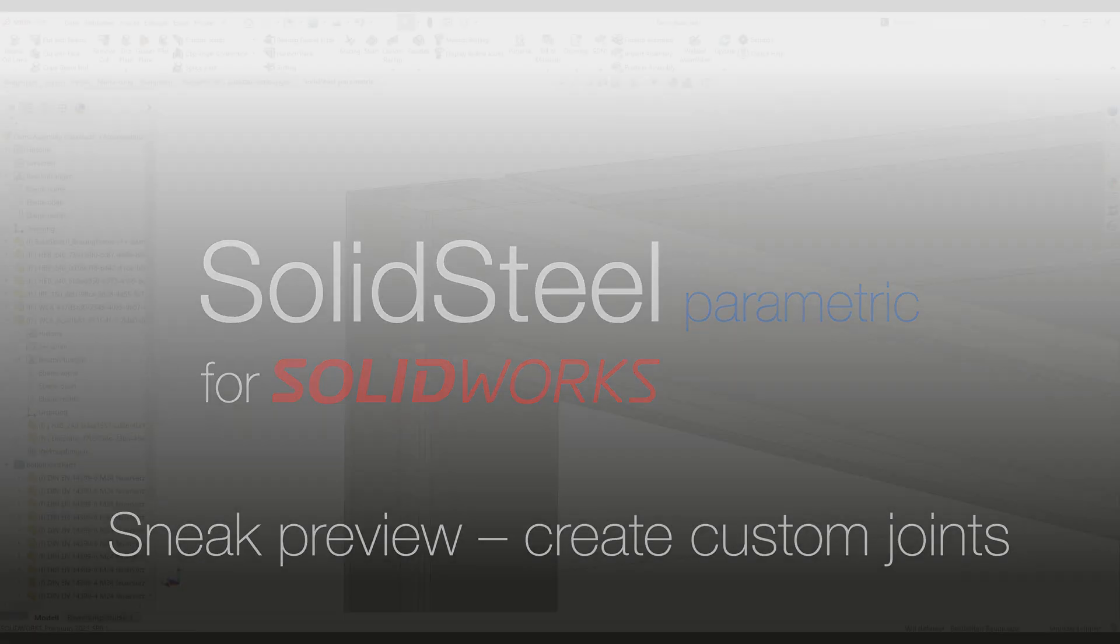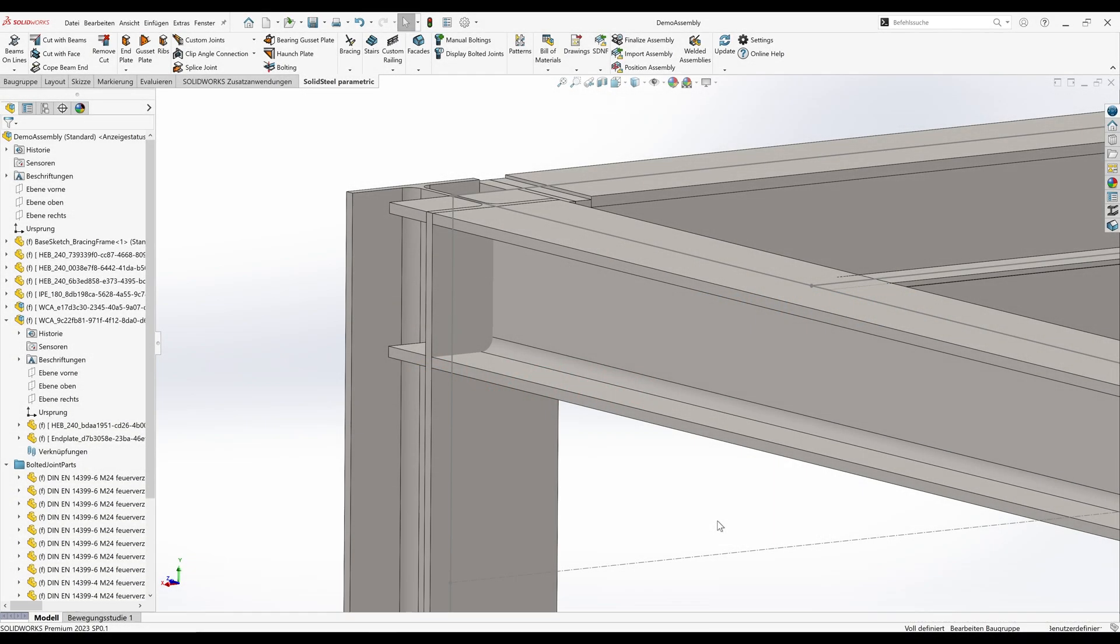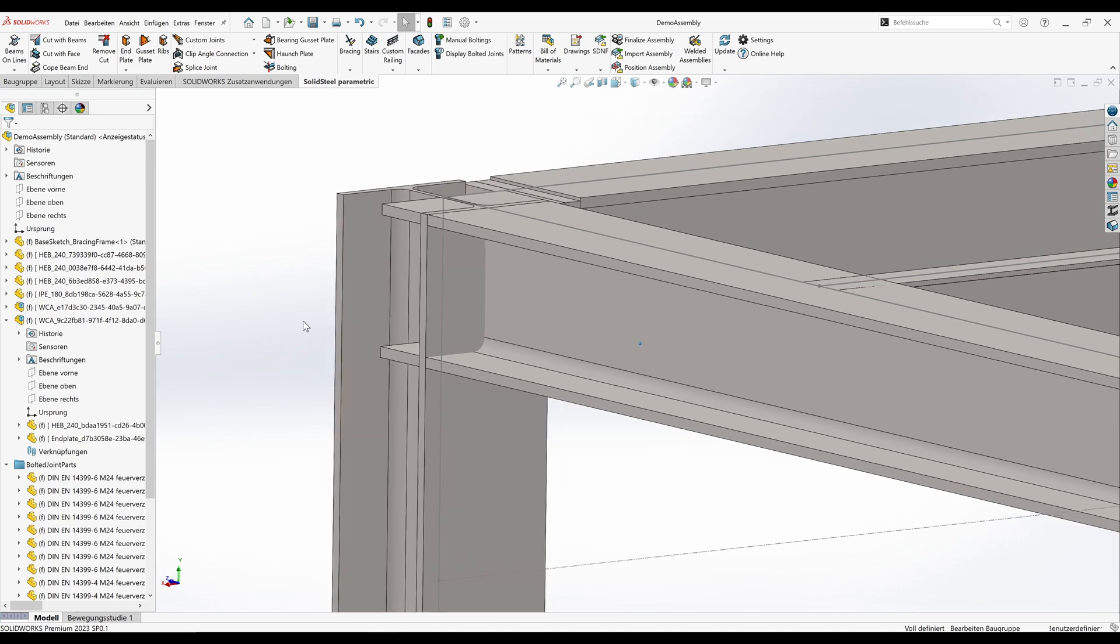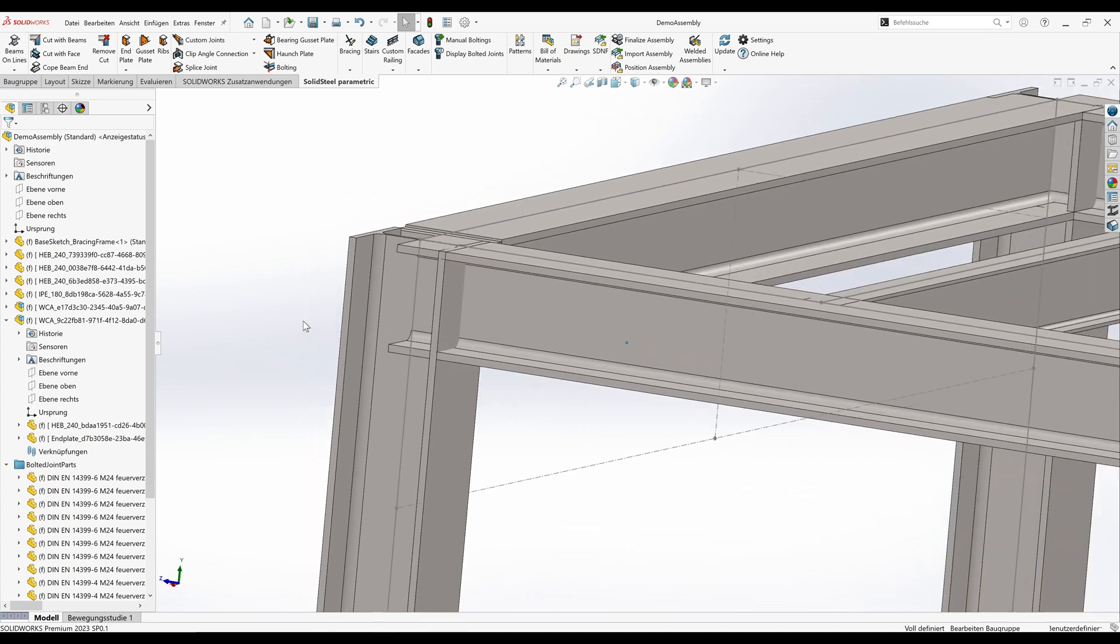Hello and welcome to another sneak preview. The topic is how to create your own custom joints in Solid Steel Parametric for SolidWorks. We will also show in detail how to use the custom joints in practice in another video. You can find the link in the description.